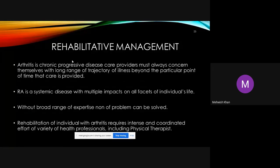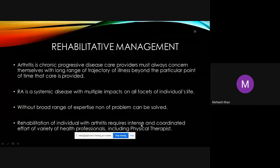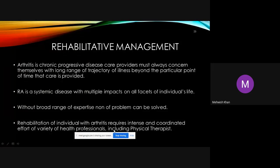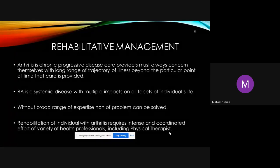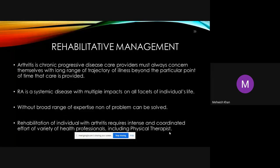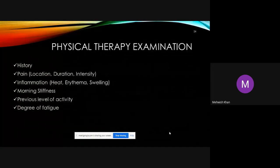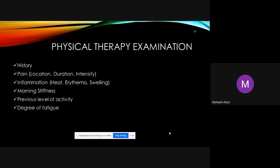Rehabilitative management: arthritis is a chronic progressive and systemic disease. Rehabilitation requires an intense and coordinated multi-disciplinary effort from various health professionals, including the physical therapist. Physical therapy examination begins with a comprehensive history — medical, personal, professional, and genetic — along with assessment of pain location, duration, and intensity.